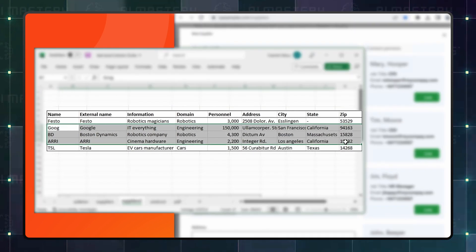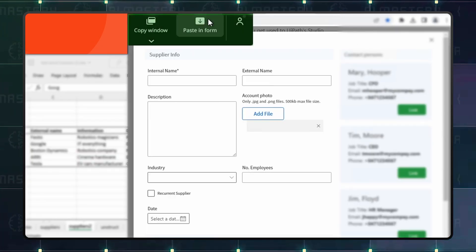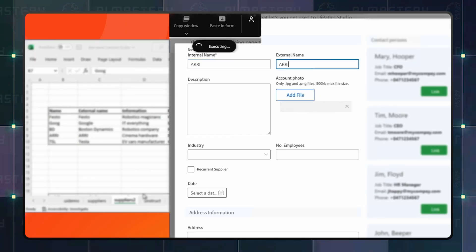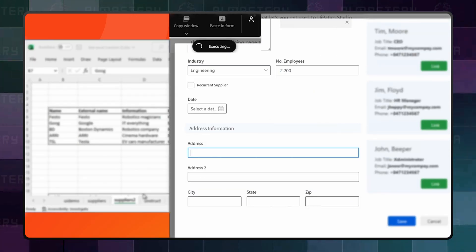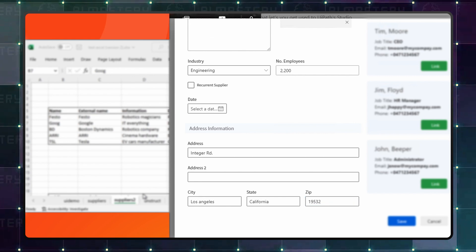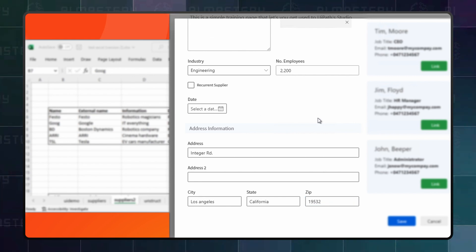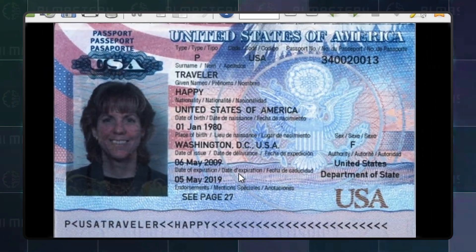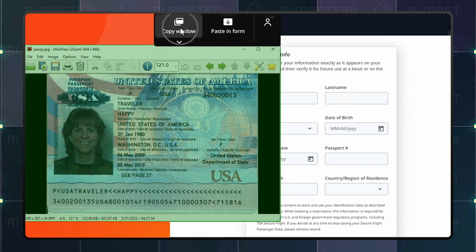You can copy multiple cells from a spreadsheet and then paste them into a form seamlessly. Clipboard AI will detect all the correct fields based on the data that you've copied from the spreadsheet and paste them into their respective fields. Another great feature of Clipboard AI is what it can do with images.